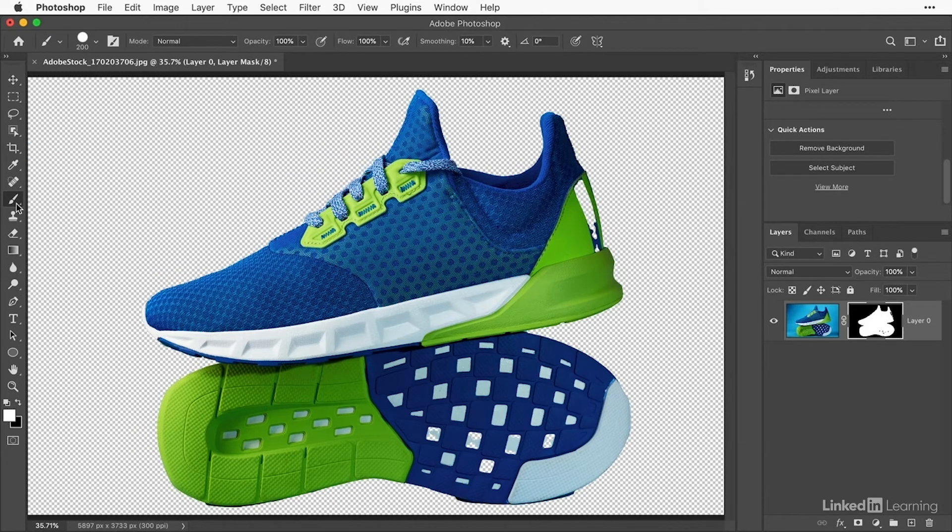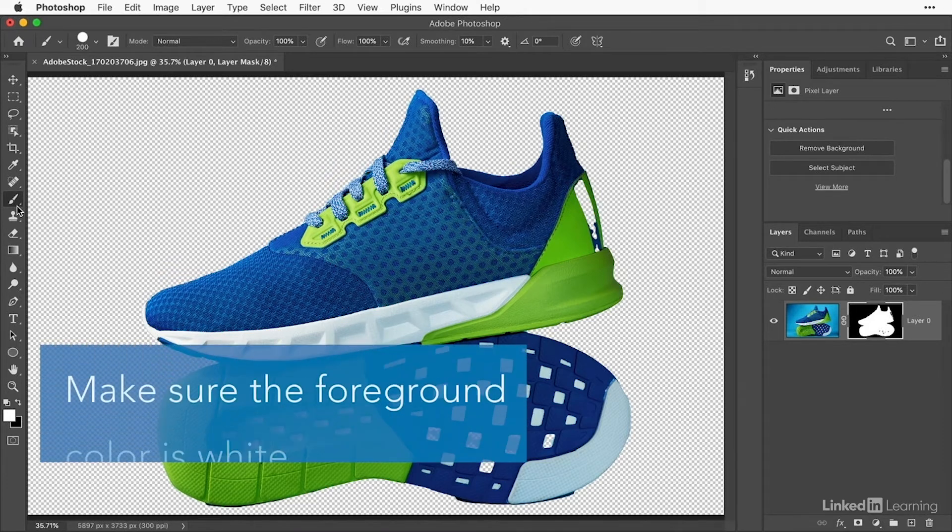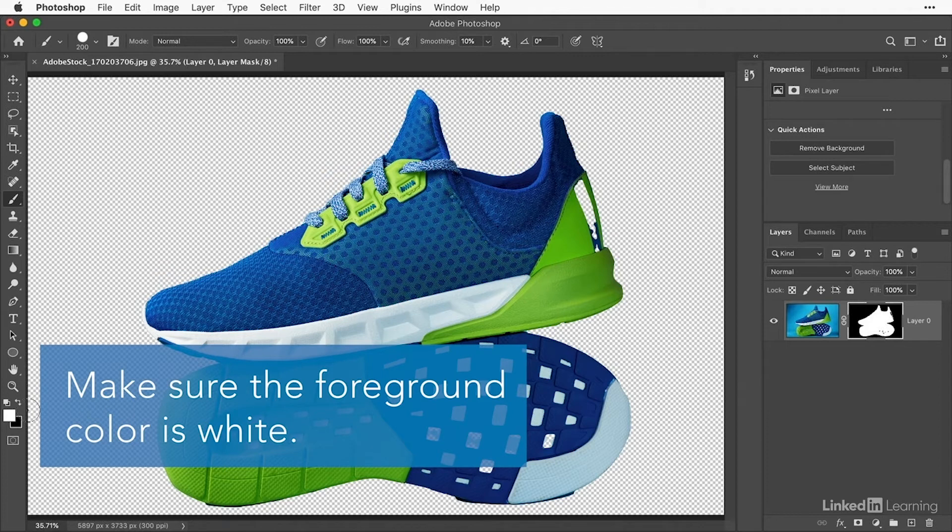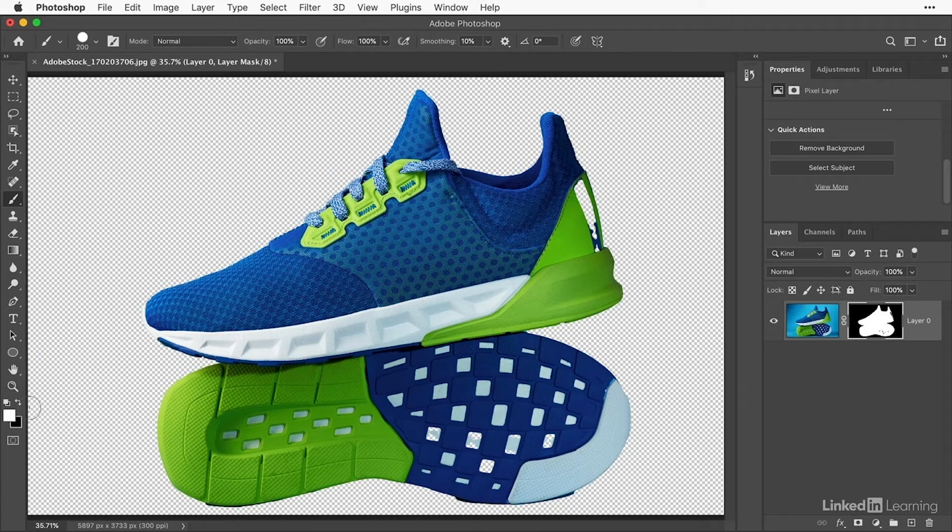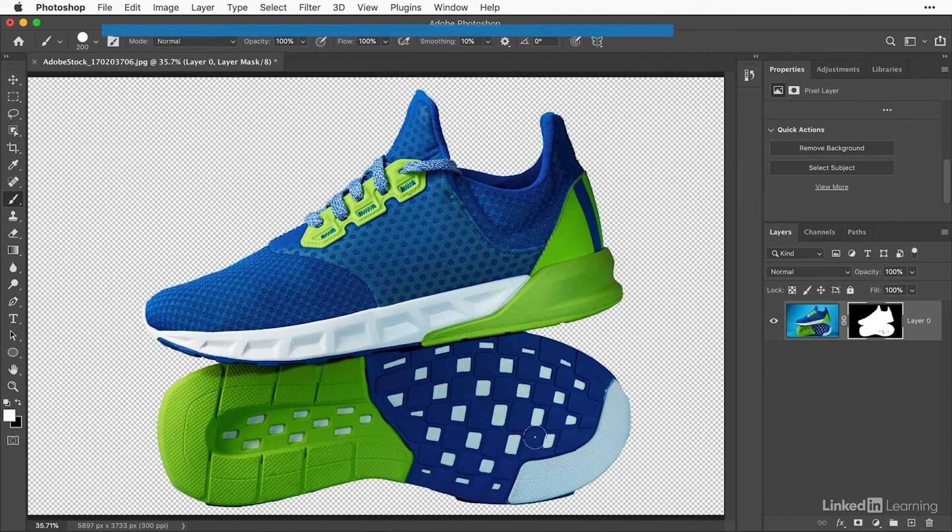If the quick action hid too much, like the back part of the shoe that looks transparent, go down to the bottom of the Toolbar and make sure the foreground color is set to white. If it isn't, press X on the keyboard to switch the foreground and background colors. Then paint over any areas that shouldn't be transparent. That adds white paint to the layer mask, bringing this part of the image back into view.